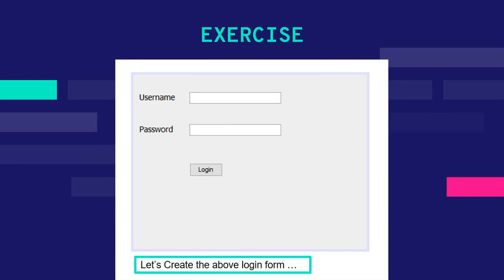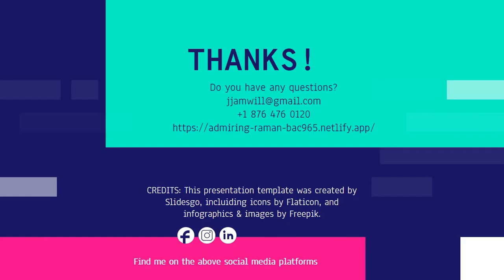Start off by installing WindowBuilder, and then in the video that follows this one, we will create this login form together. Thank you very much.